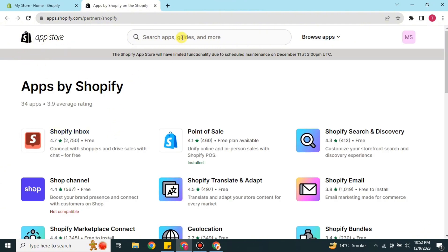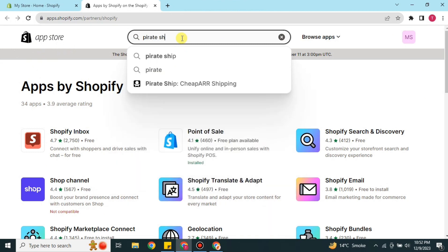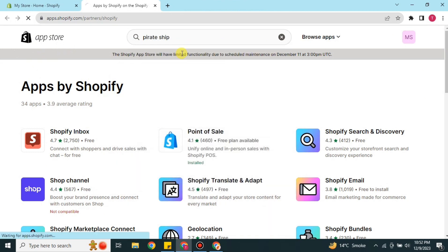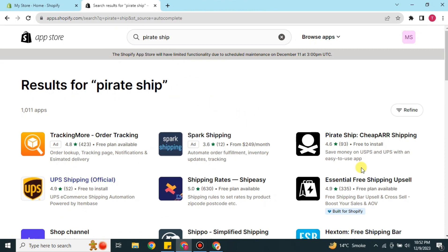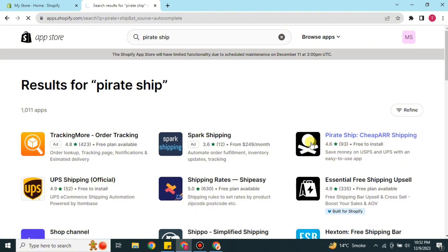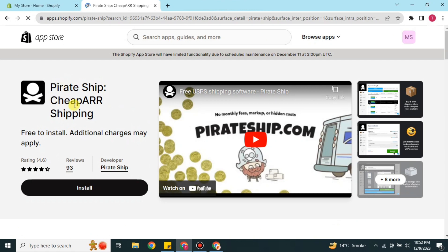This is the Shopify App Store where you can see different apps. Here you have to simply search for Pirate Ship and press the Enter key. Once you do that you will find all relevant apps, but this one is the correct one called Pirate Ship. Just click on it and the profile of this app will open.